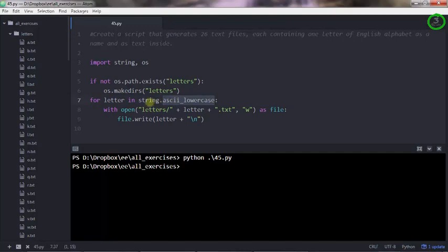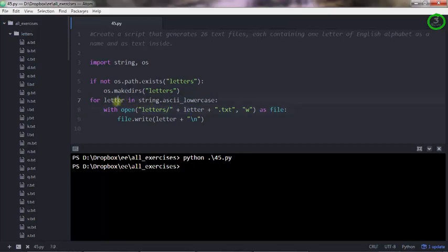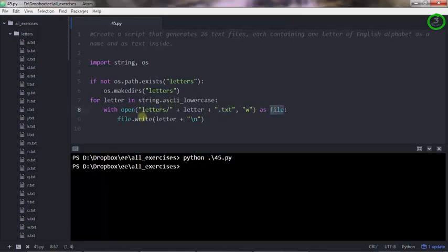I'm opening a file with this path, so letters, which is the folder name, and then the slash, and then letter, so A for instance in the first iteration, plus an extension which is dot txt. And we're opening that in write mode as a file variable, and then we write that letter inside the file.